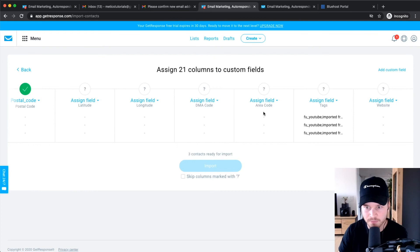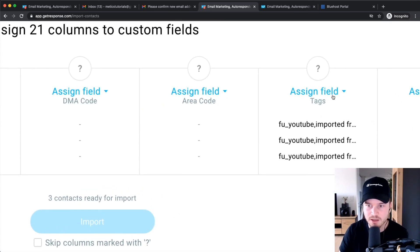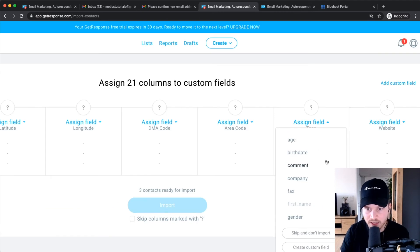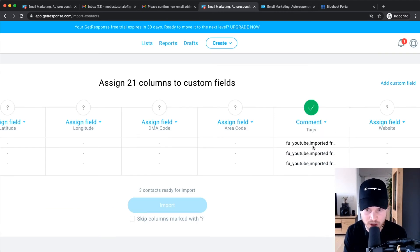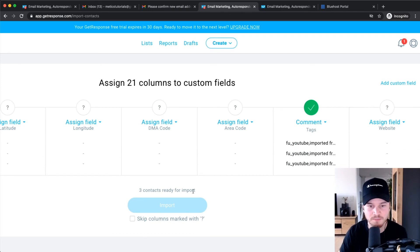So let's for example say that this one, these are tags. So what I can do is just change this to, so let's say this is a comment that I also want to have assigned to each of these contacts, so you don't lose any information when you're importing your contacts to GetResponse.